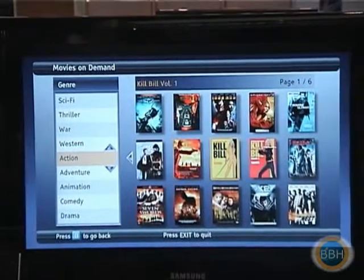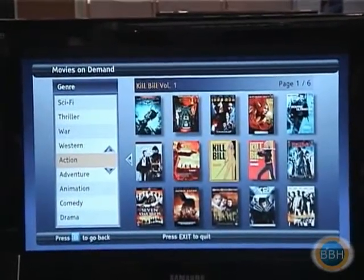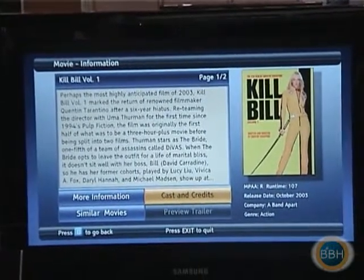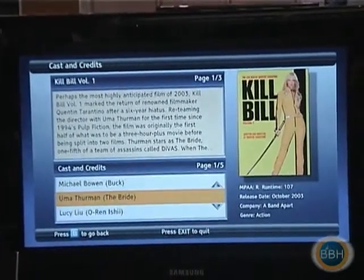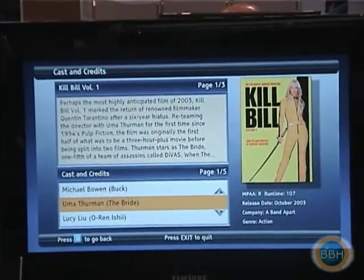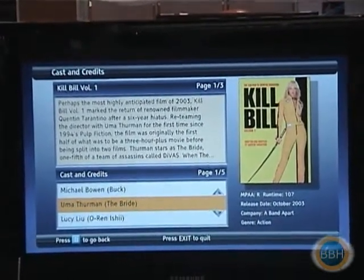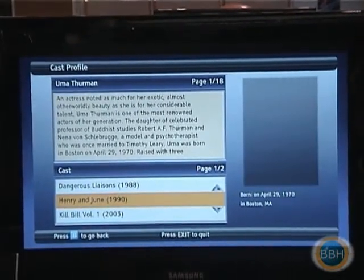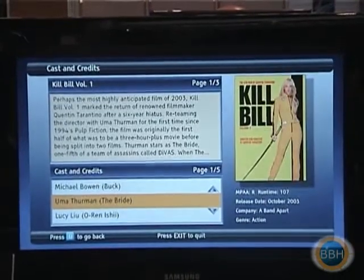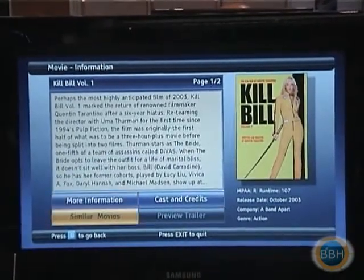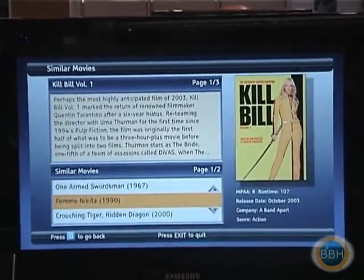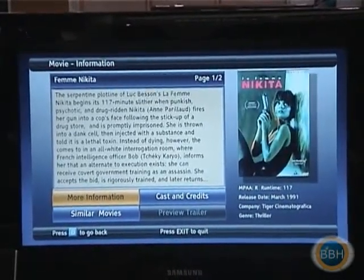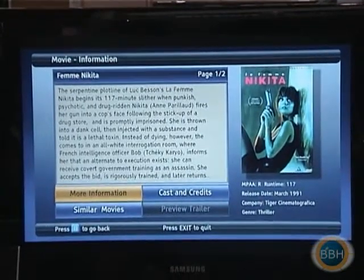I'll show you some features that we have included. Kill Bill is a popular movie, and from here all the information is being fed live. We have a cast and credits category where you can select based on the cast and who's in it — for example Uma Thurman — and it'll tell you what movies she was in based on what's available. You can also browse by similar movies, as you can see. One of my favorites, Nikita, is here, which is a very similar movie to Kill Bill, and you can also get more information on the movie.